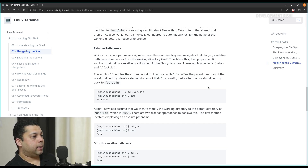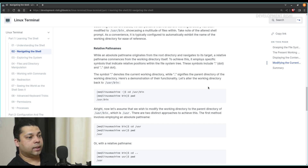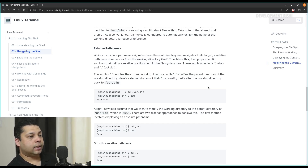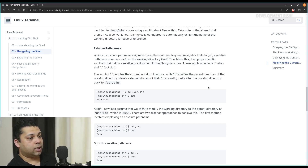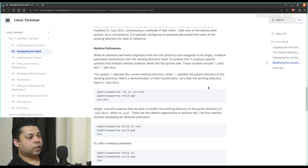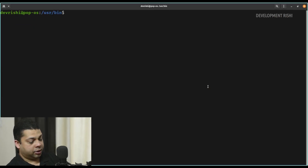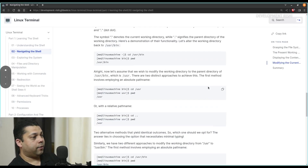Now, what are relative path names? While an absolute path name originates from the root directory and navigates to its target, a relative path name commences from the working directory itself. To achieve this, it employs specific symbols that indicate relative positions within the file system tree. These symbols include dot and double dot. The symbol dot denotes the current working directory, while double dot signifies the parent directory. Let's alter the working directory back to /usr/bin — we are already there, so we can check it again by doing pwd.